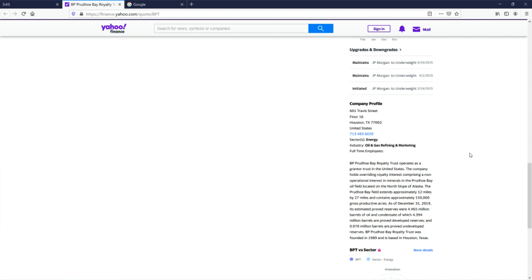Okay, what do these guys do? How about that? Let's read about that. Operates a grantor trust in the United States. Oh, they're basically a trust. So, aside from maybe financial professionals, they probably have no expenses.